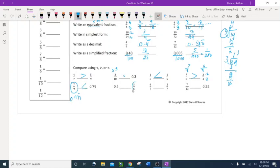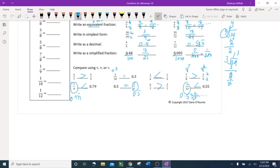Compare 6 twelfths and 0.5: 0.5 equals 1 half. Denominators are the same — compare numerators: 6 is bigger, so 6 twelfths is greater. For the last comparison, change the fraction to decimal: it gives 0.5384 something. Compare 0.53 and 0.5 — 3 is bigger than 0, so that fraction is greater. That's how we compare using calculators. See you in the next lesson!